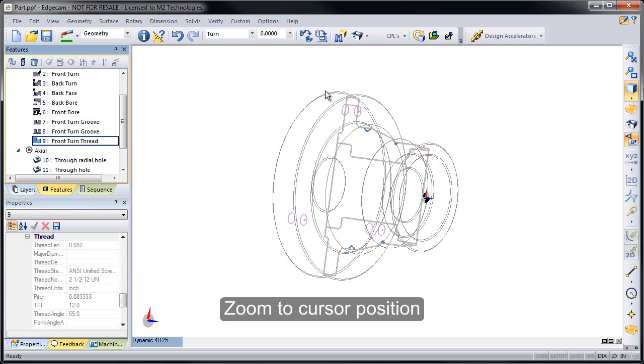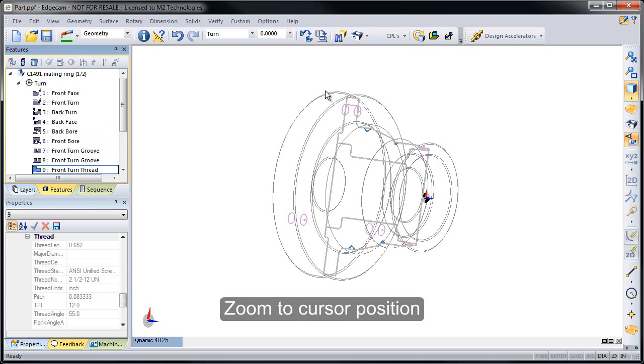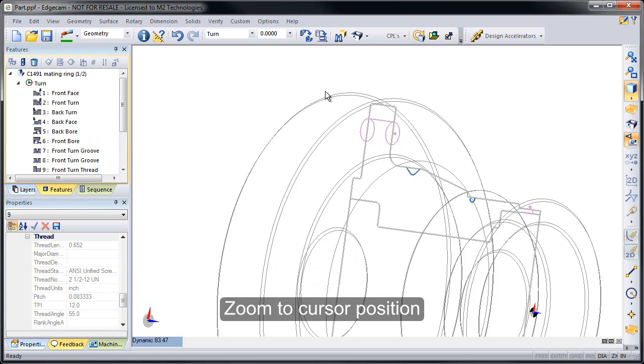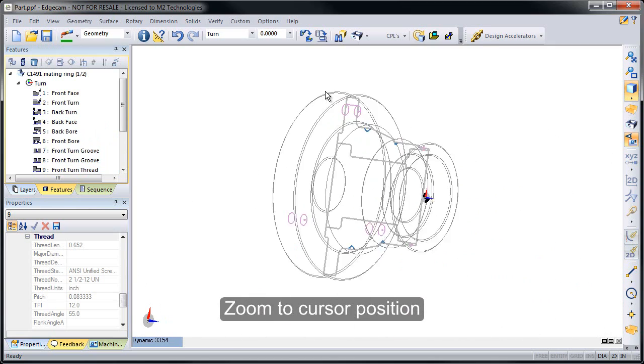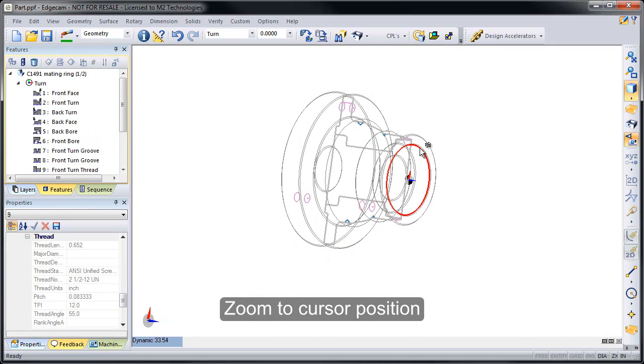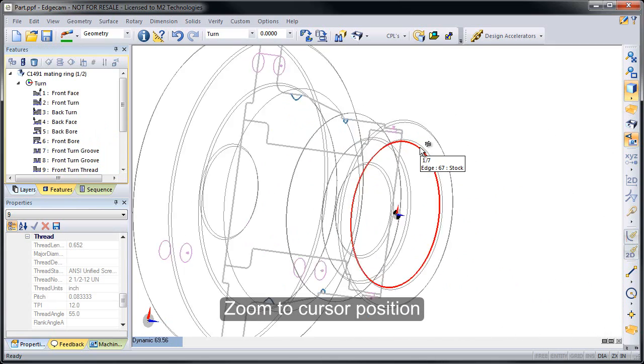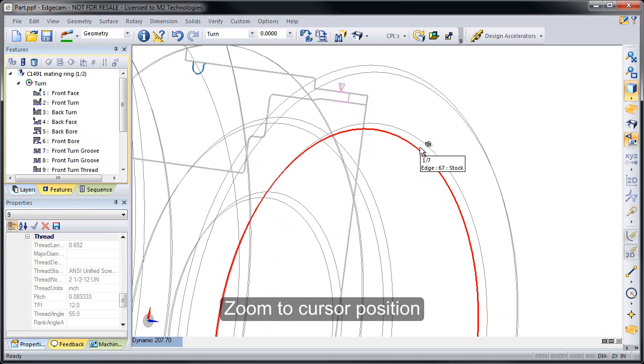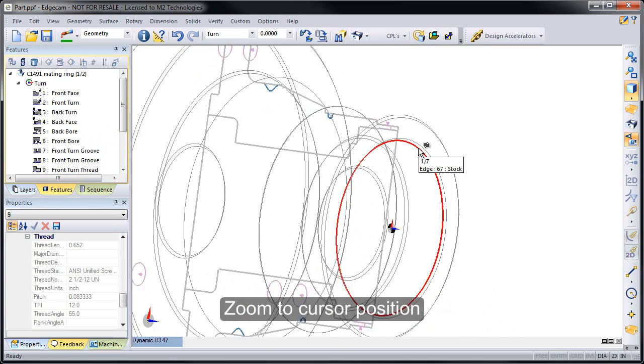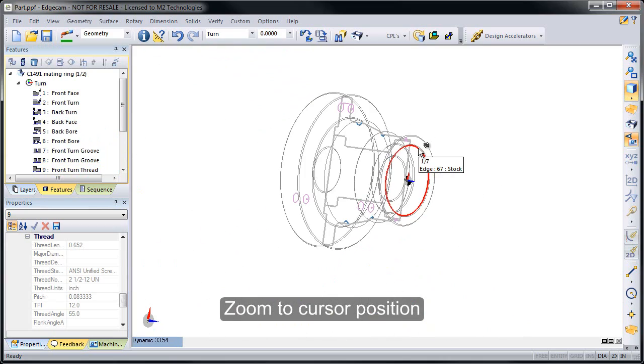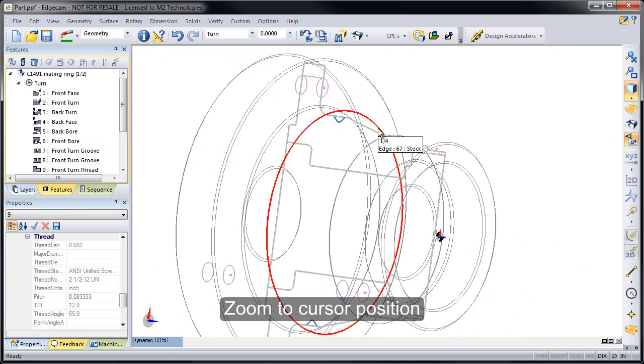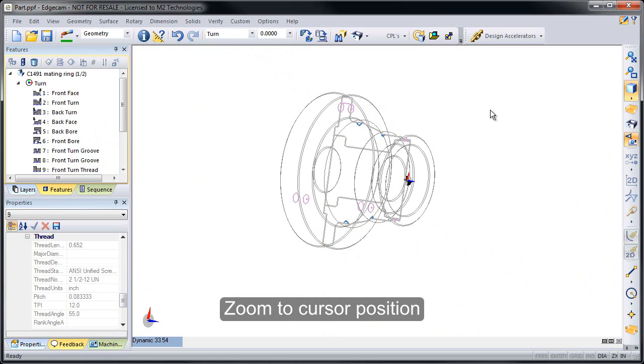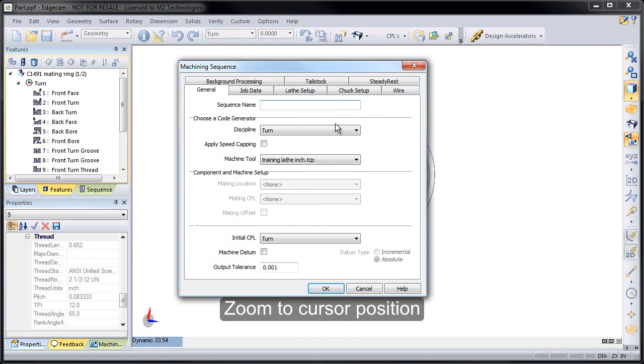I also want to show the Zoom Cursor enhancement. So I position the cursor and roll the mouse wheel in, and notice that Edgecam now zooms into the cursor position rather than to the center of the screen as it has done in past versions. This is the way that many customers want to see things work and they've asked for this and it's been implemented.